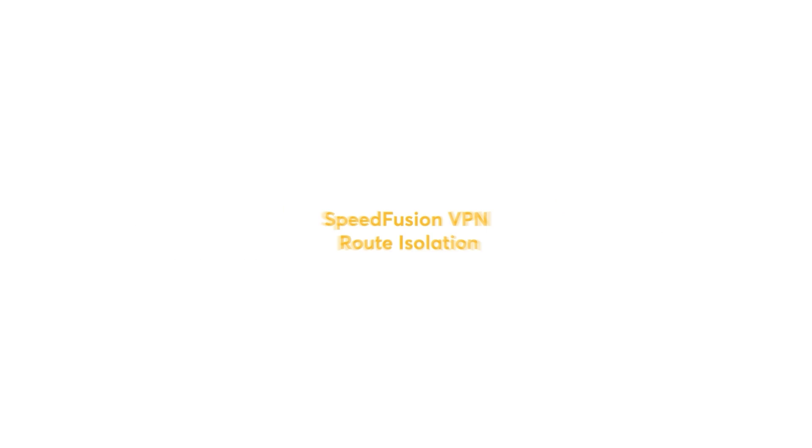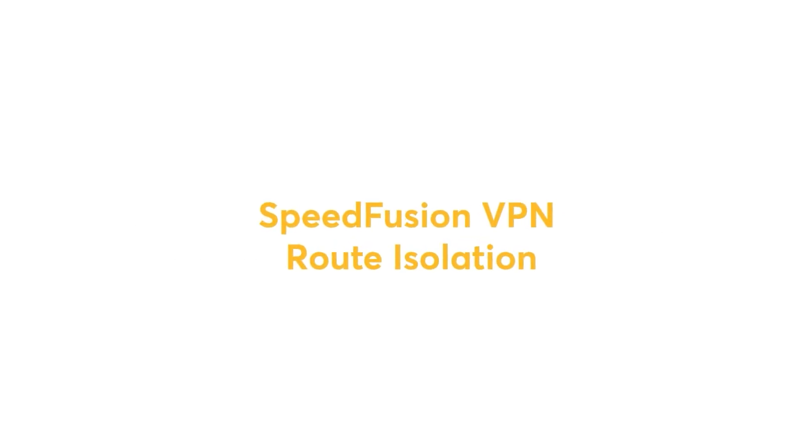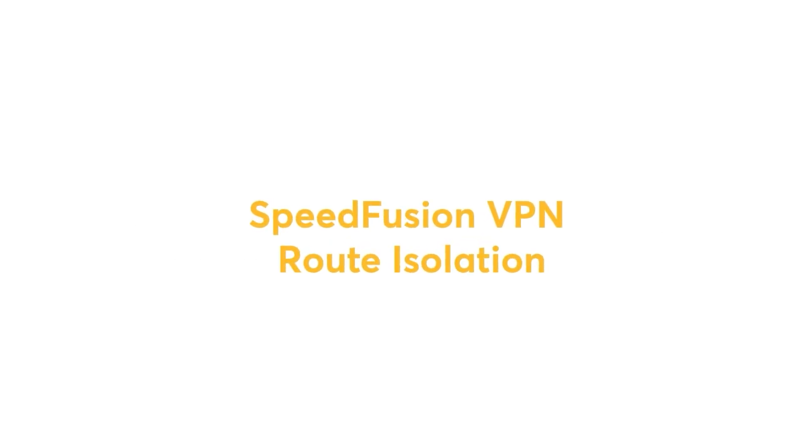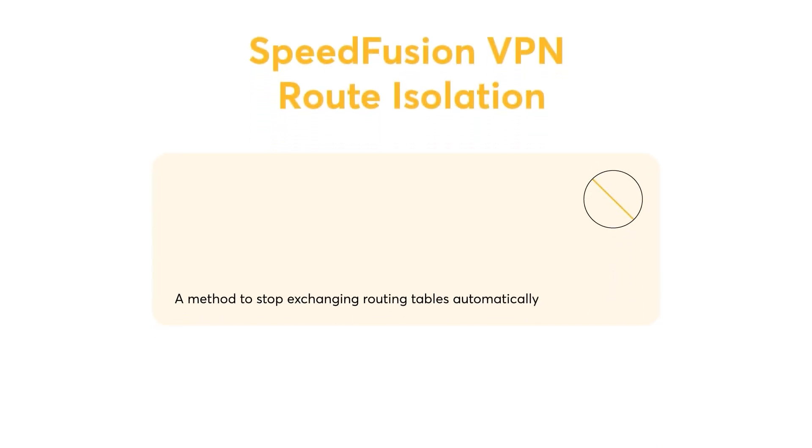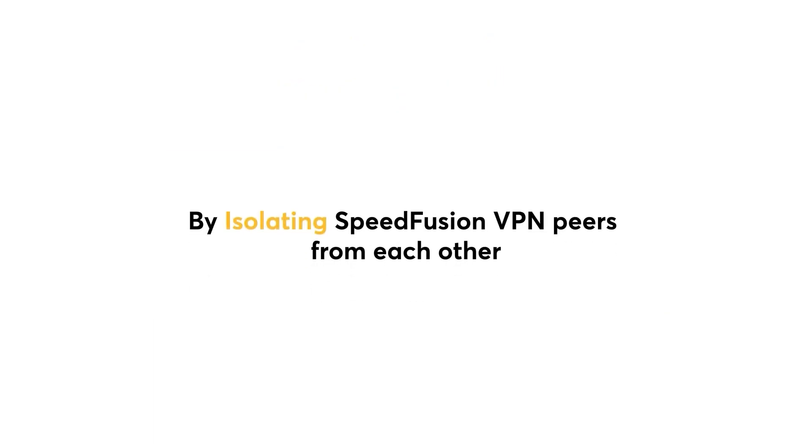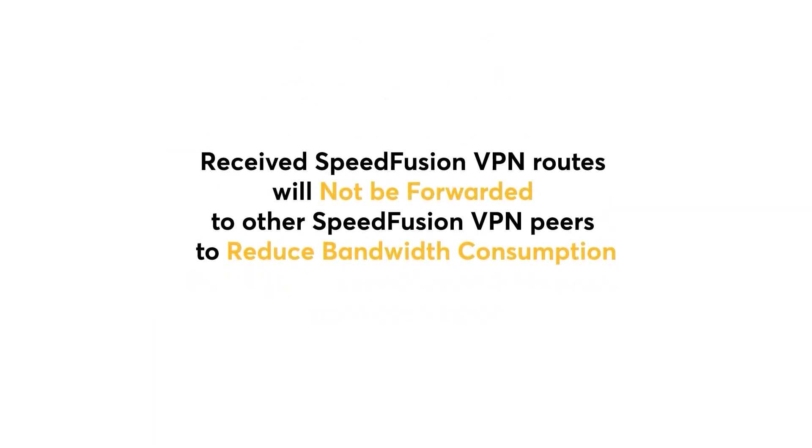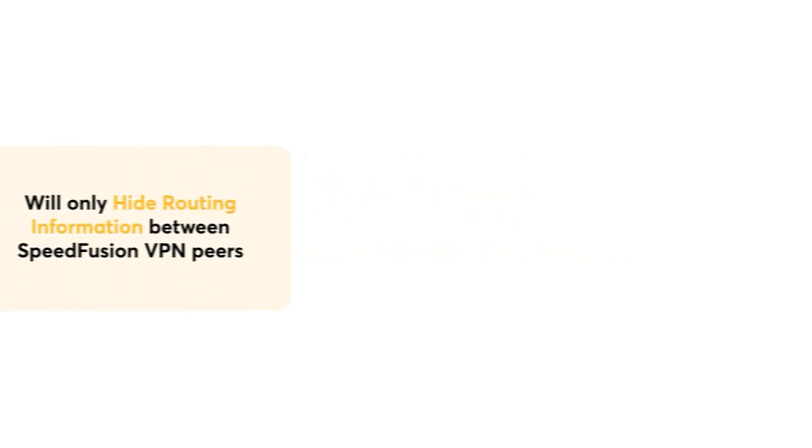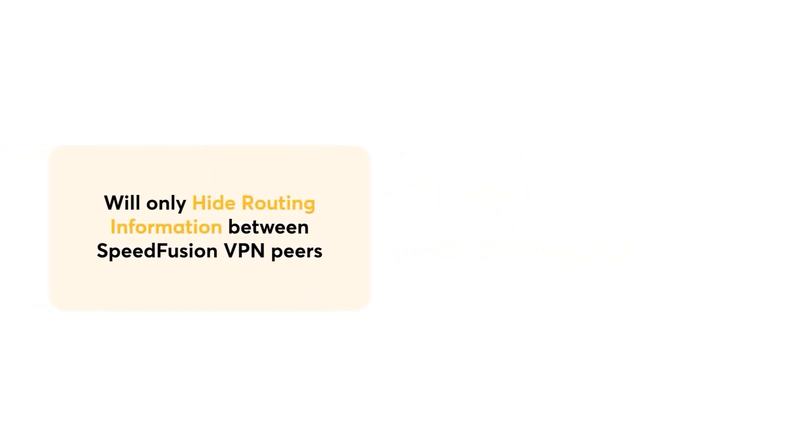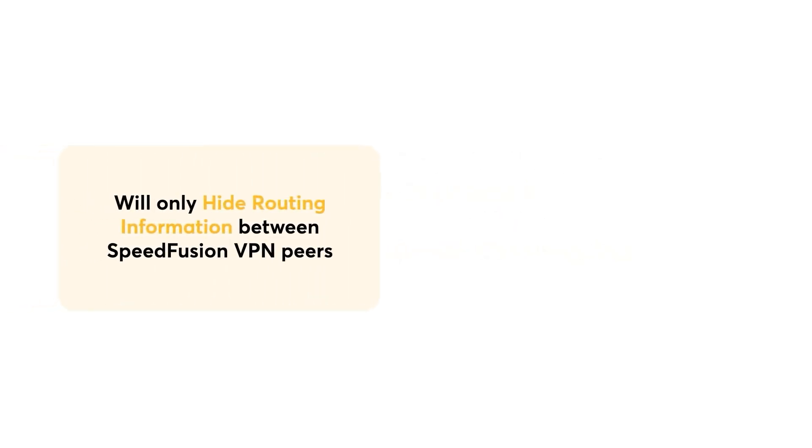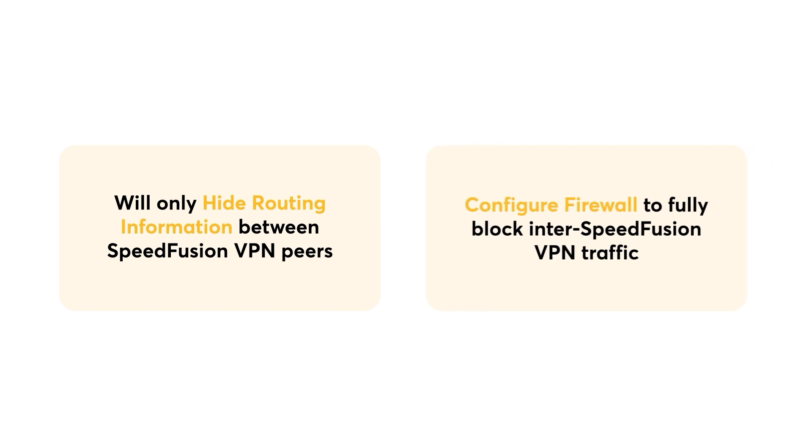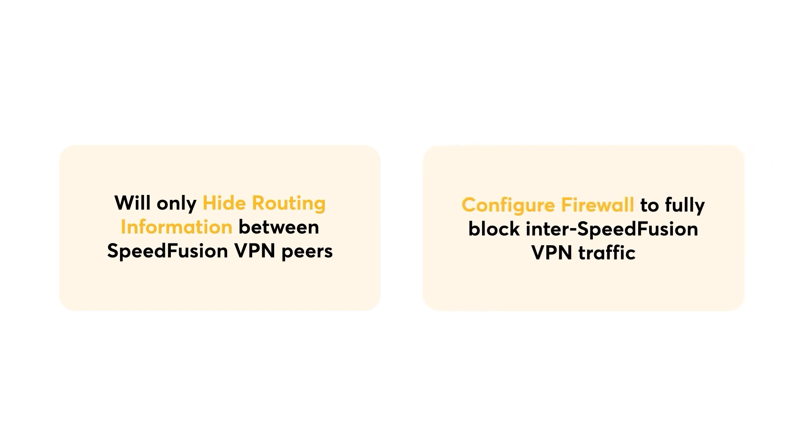Before we get started, it is also important to understand what SpeedFusion VPN routing isolation is. SpeedFusion VPN isolation is essentially a method to stop exchanging routing tables automatically, by isolating SpeedFusion VPN peers from each other. Received SpeedFusion VPN routes will not be forwarded to other SpeedFusion VPN peers to reduce bandwidth consumption. It is important to note that enabling the SpeedFusion VPN route isolation function will only hide routing information between SpeedFusion VPN peers. If you want to fully block inter-SpeedFusion VPN traffic, you should configure your firewall instead.